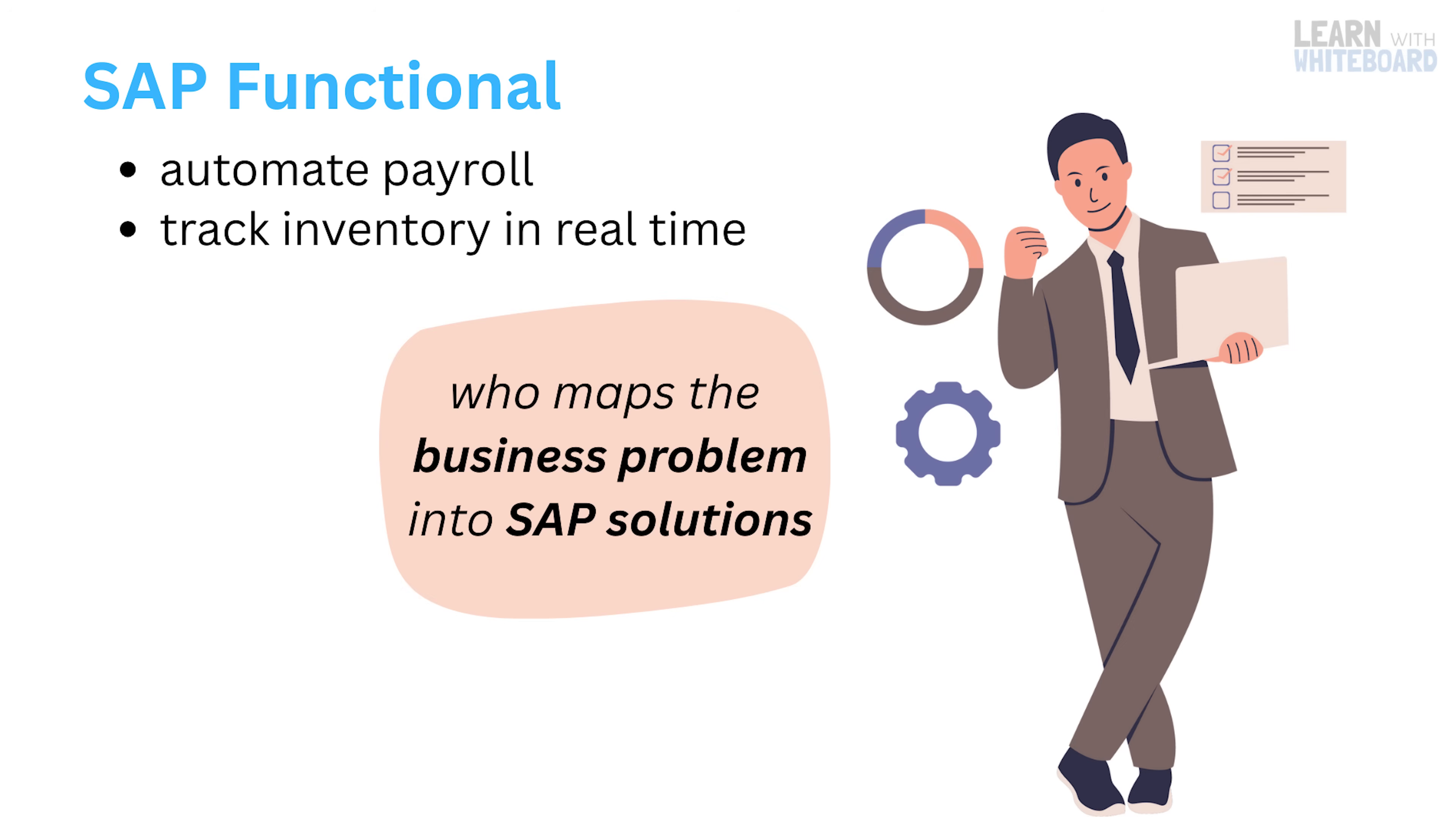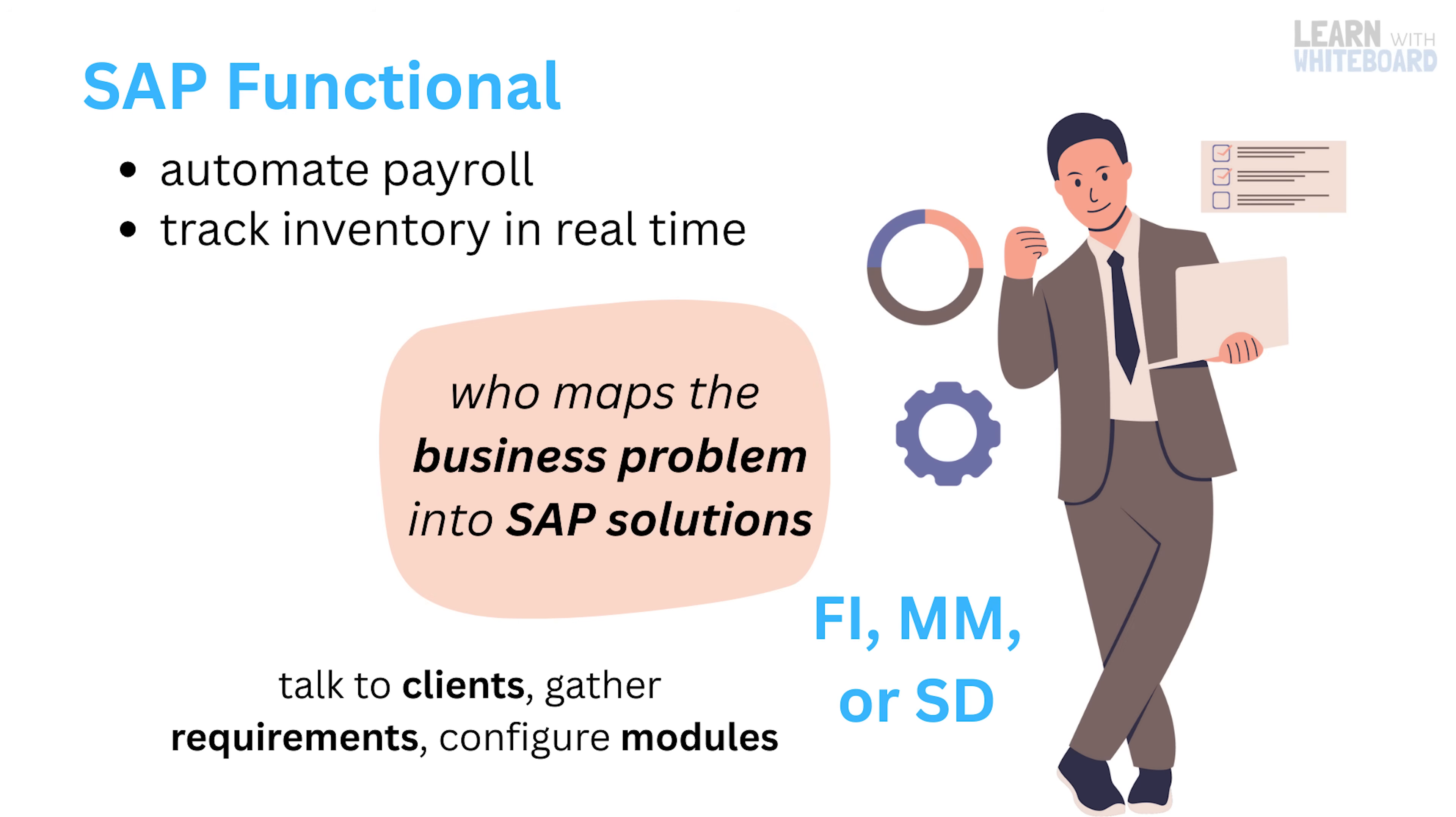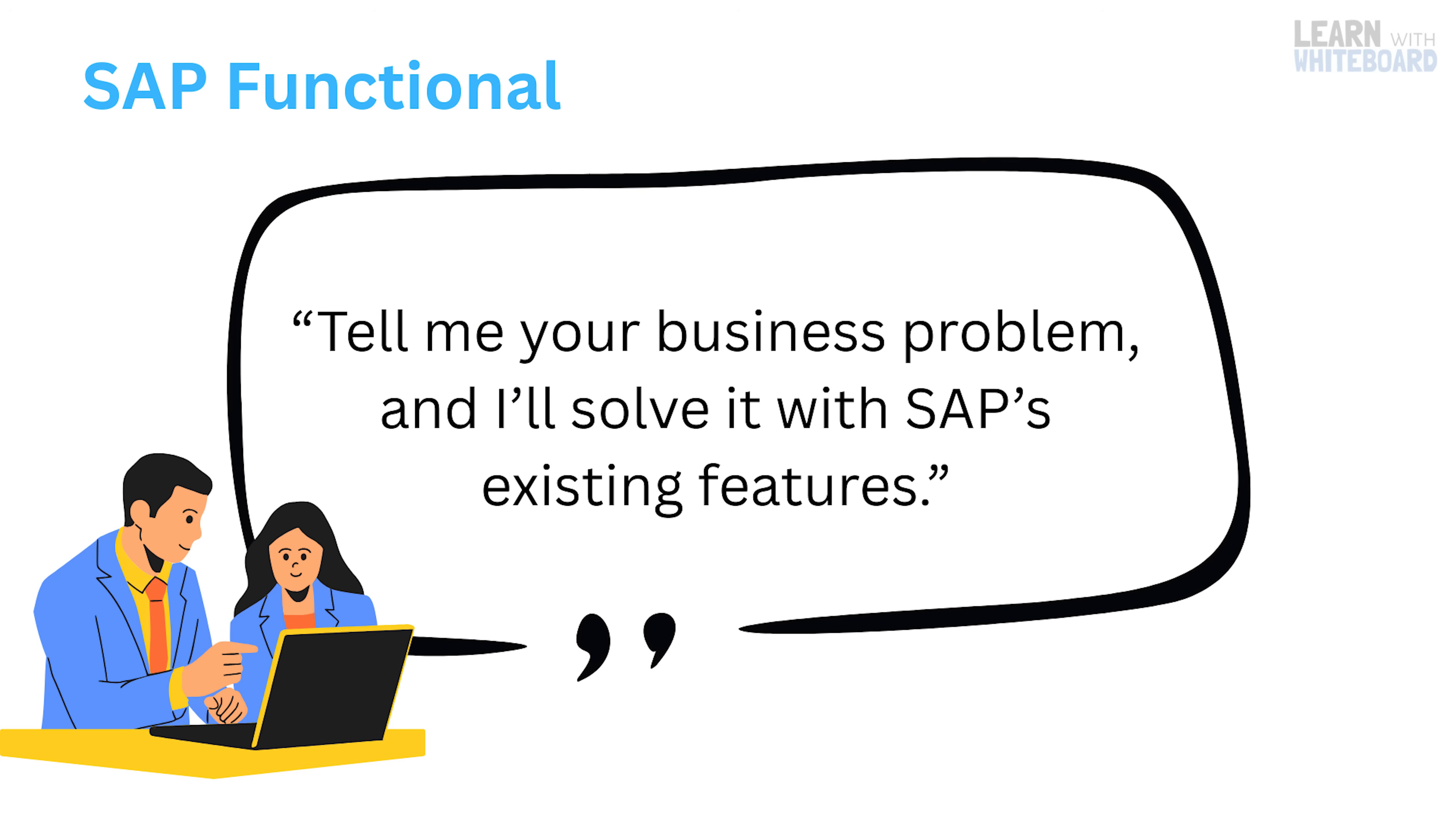They talk to clients, gather requirements, configure modules like FI, MM, or SD, all without writing much code. Their mantra? Tell me your business problem and I'll solve it with SAP's existing features.